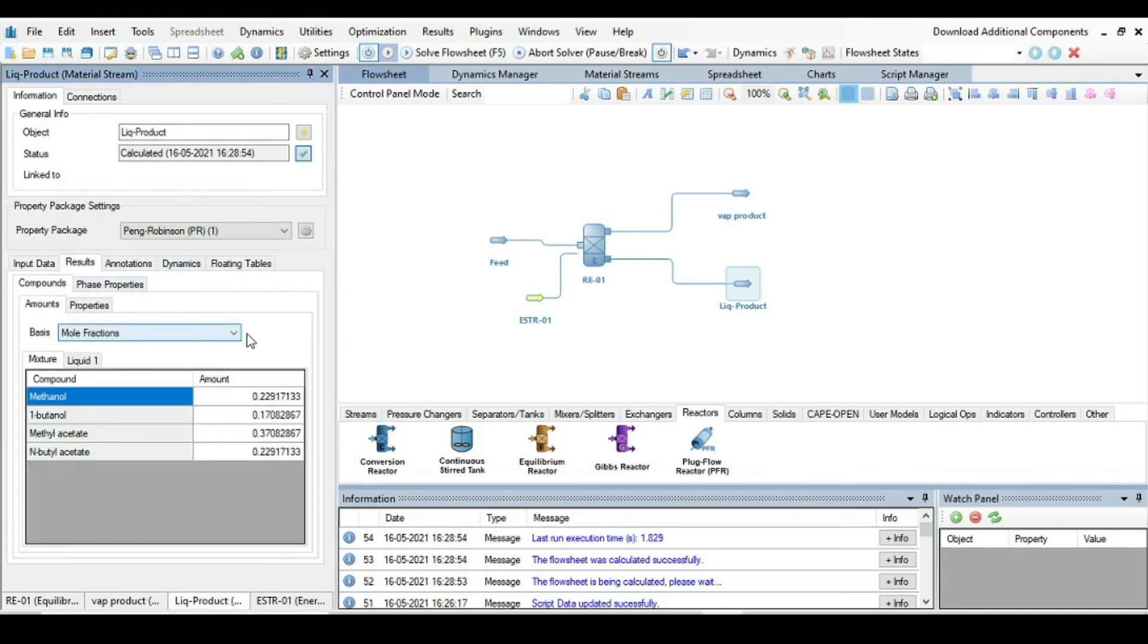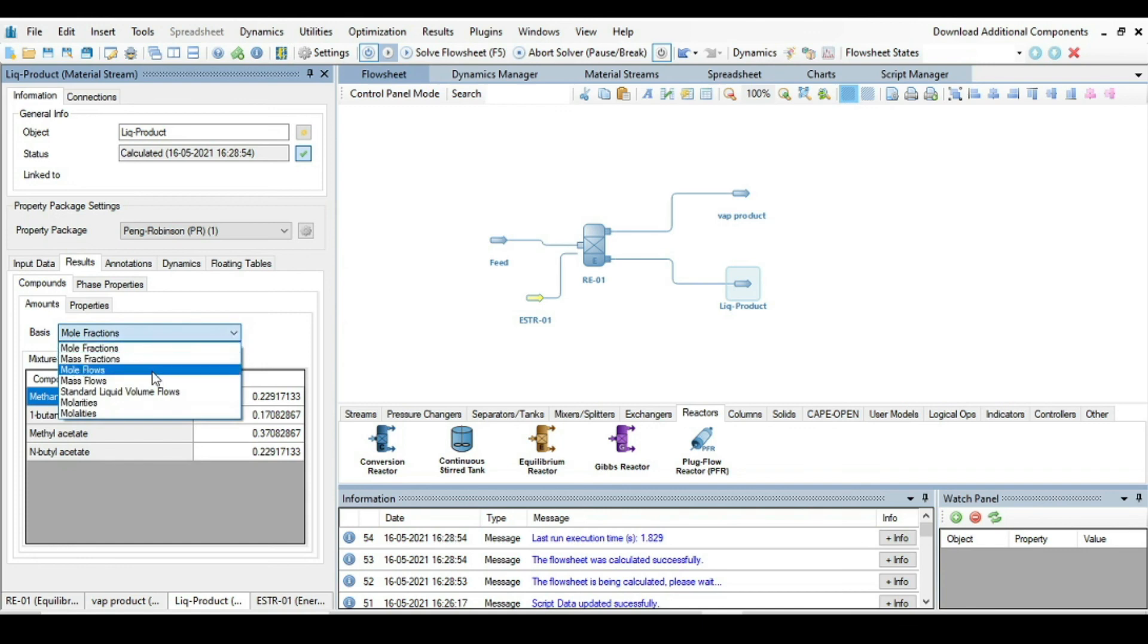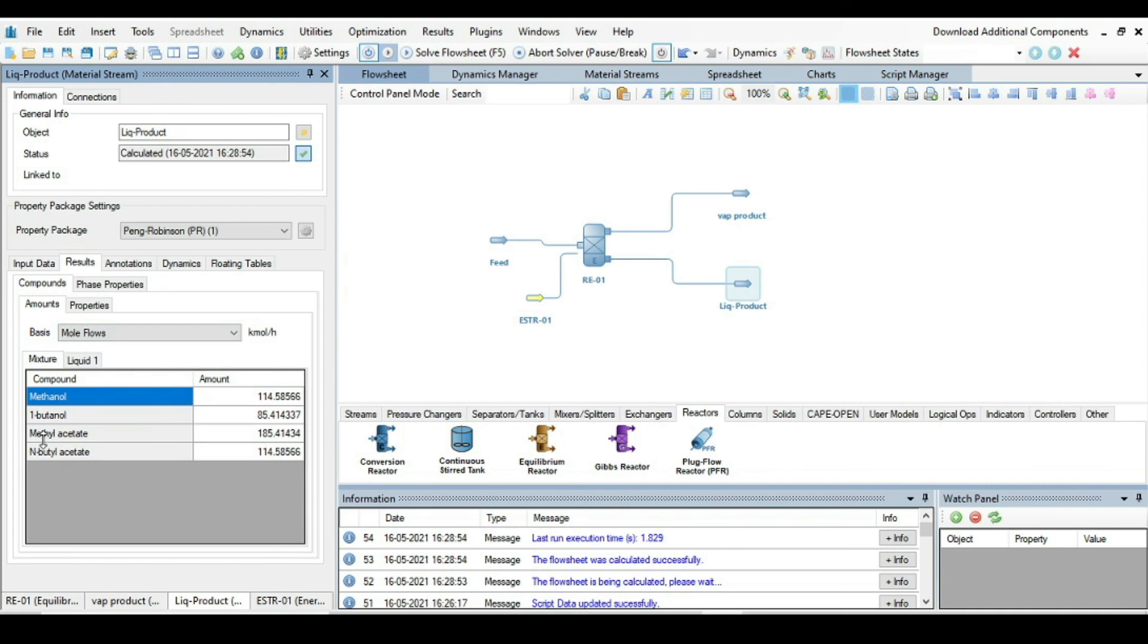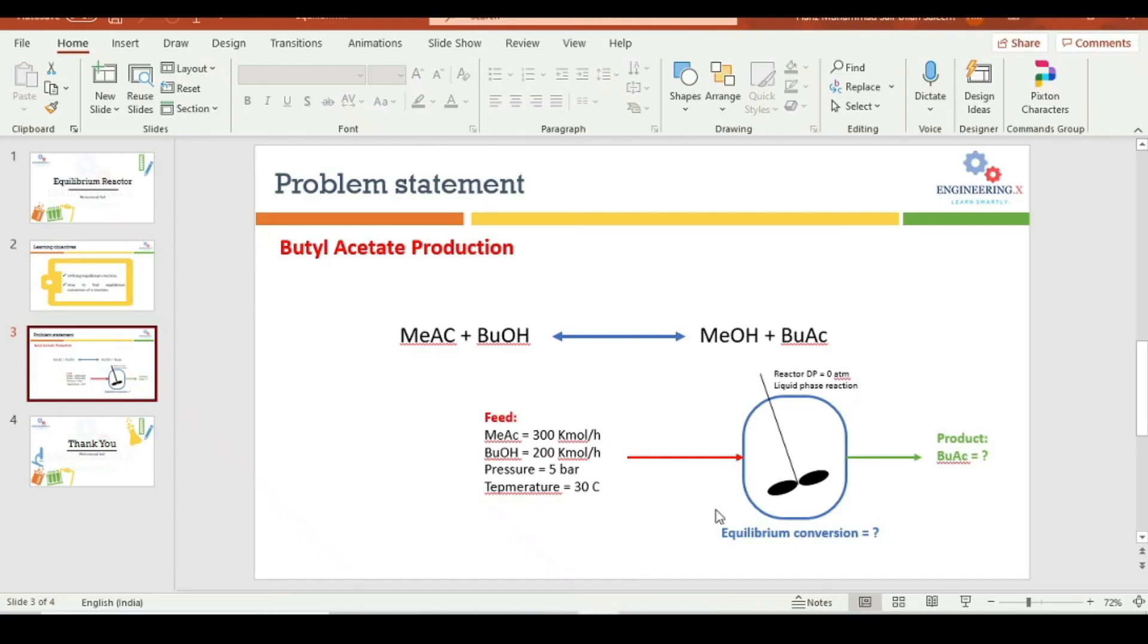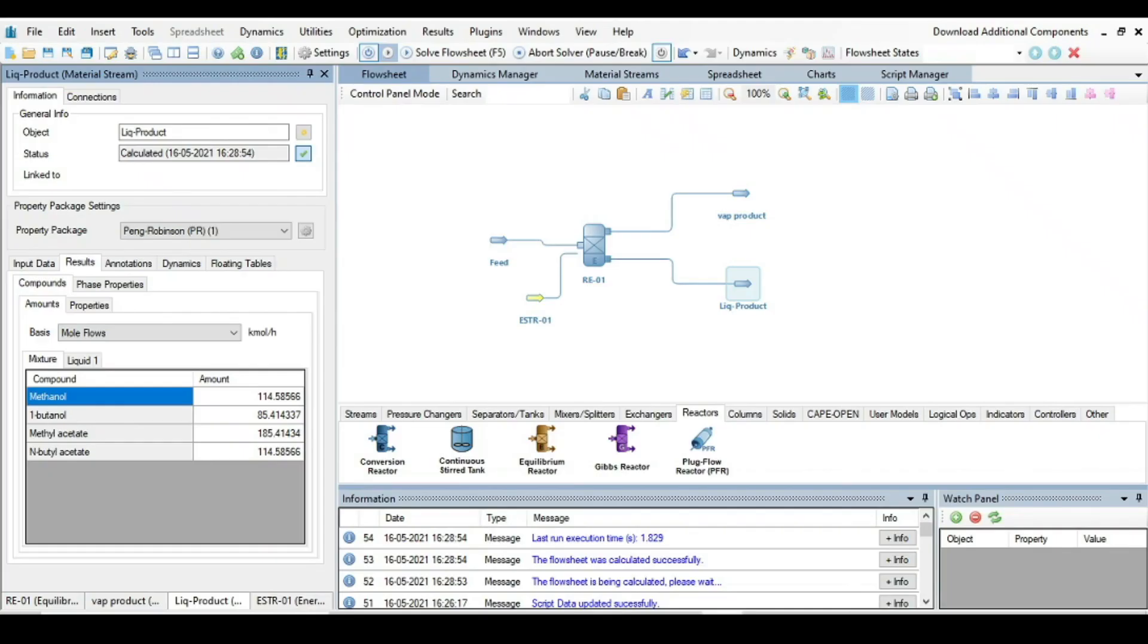And what is the molar flow rate of butyl acetate? For that, just click on this liquid product, go to Results, and from Results, take basis as mole flow. And here you have the molar flow rate of butyl acetate that is 114 kilomole per hour. So these are the two parameters that were asked in the problem statement.